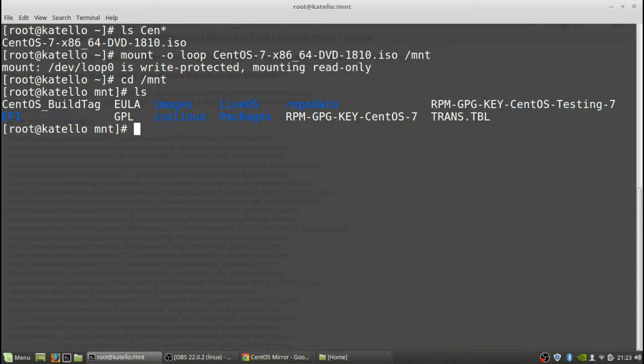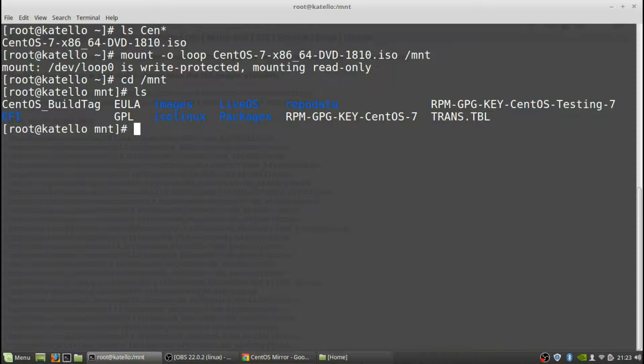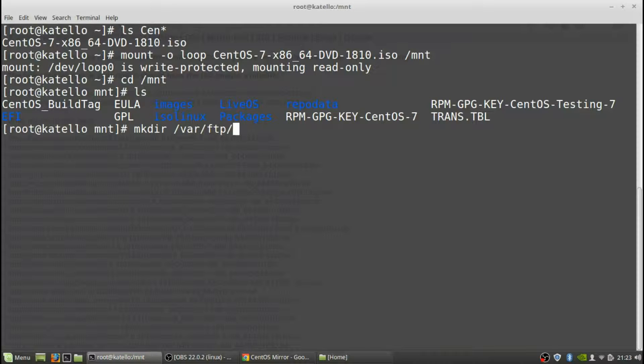What we're going to do now is we're actually going to make a directory on the public FTP server and then we're going to sync all of the files from this ISO to that directory. So we're going to make directory /var/ftp/pub.